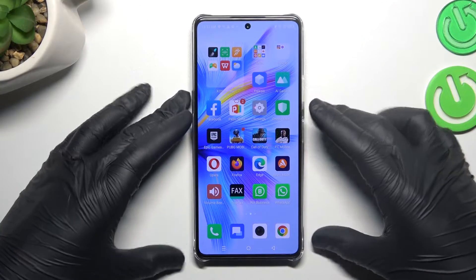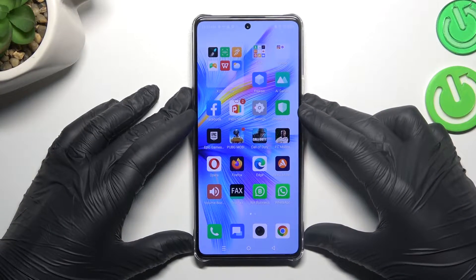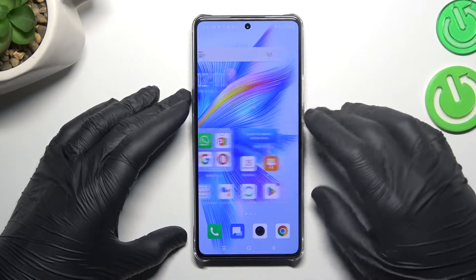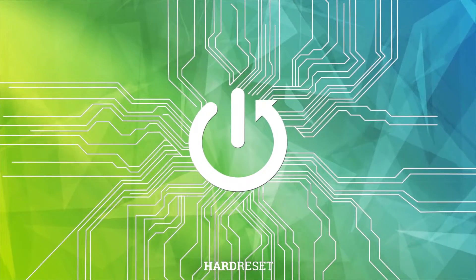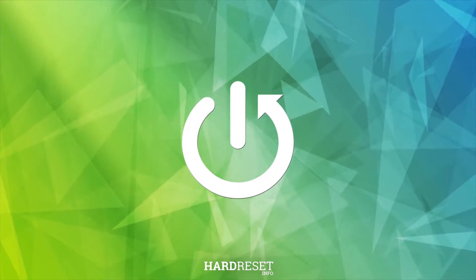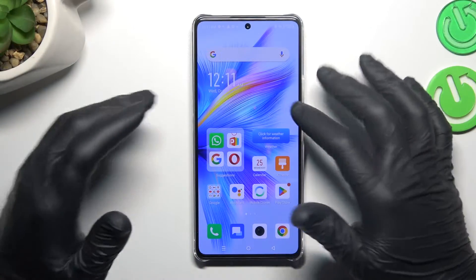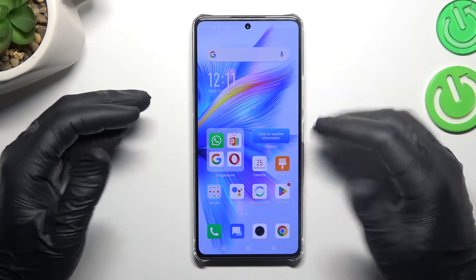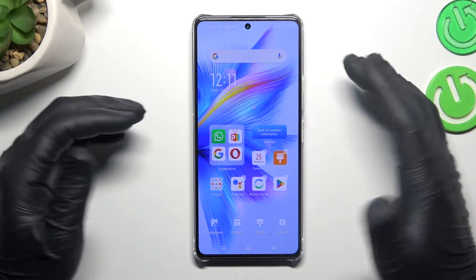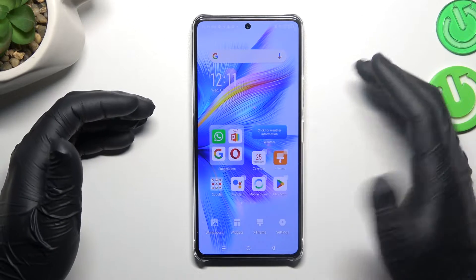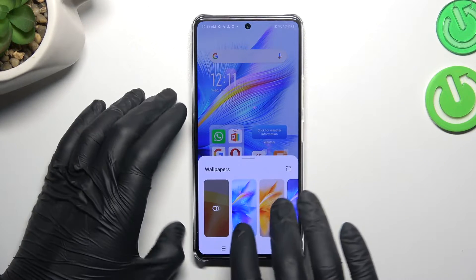Hello guys, today I'm going to show you how you can rearrange your home screen in Infinix Note TRT Pro. If you want to open the home screen, just hold the finger on the empty blank screen and we can start from the wallpapers.